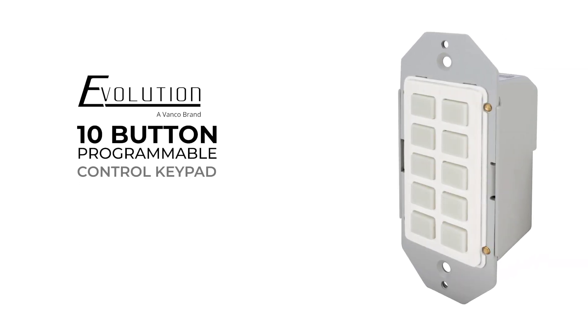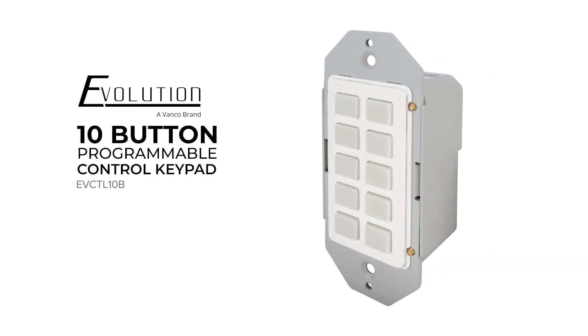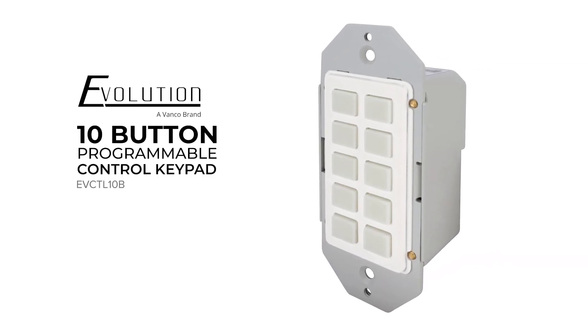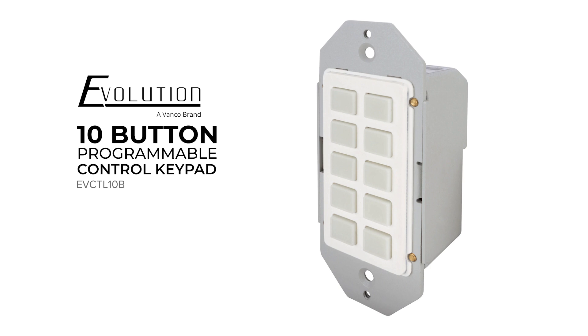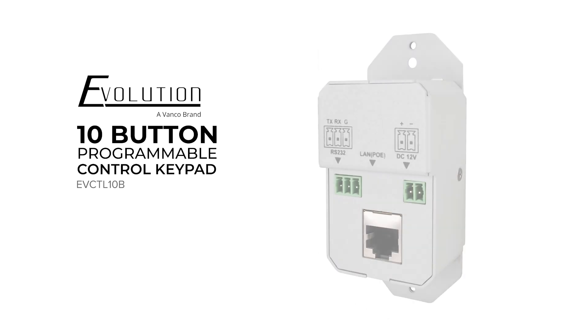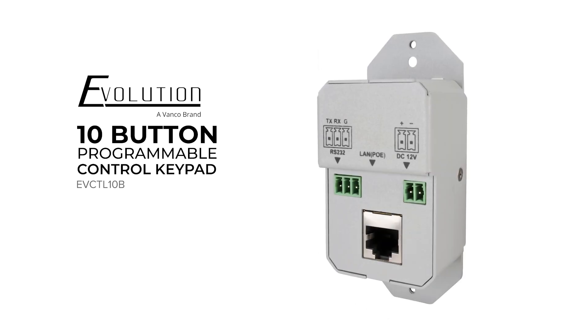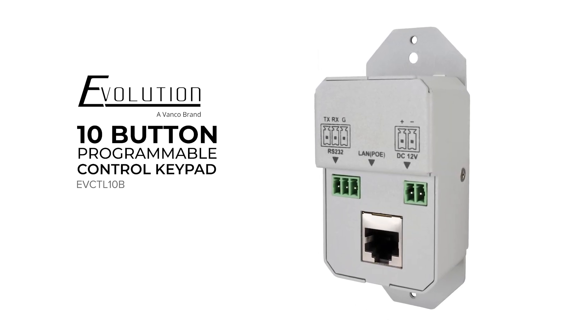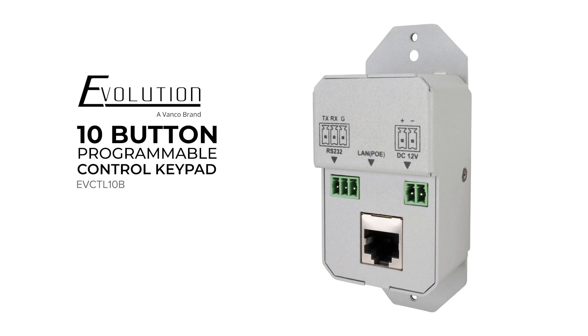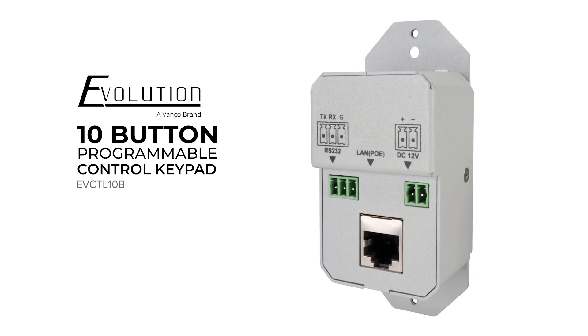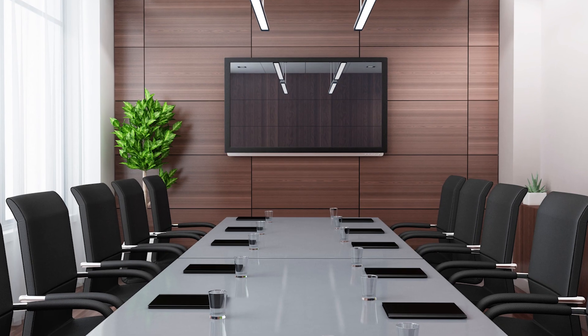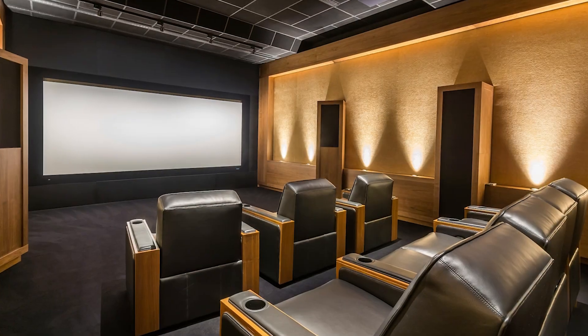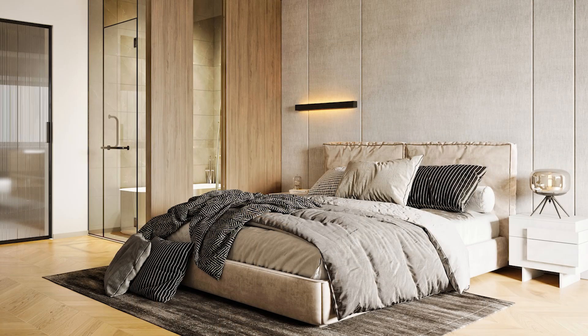The Evolution EV CTL10B is a 10-button programmable control keypad in a single-gang design that delivers the ability to simplify any application by controlling multiple components with one press of a button. Set up scenes or themes for a conference room, home theater, or a bedroom.